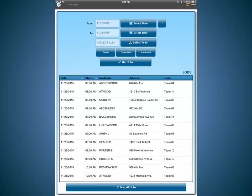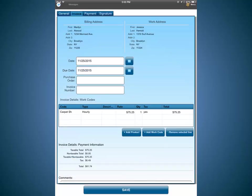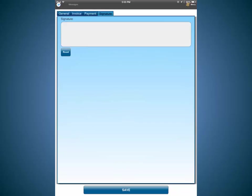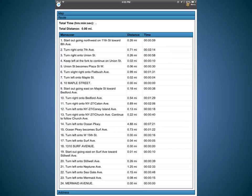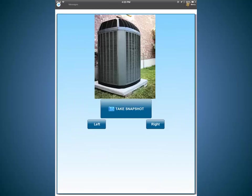Completion information can also be recorded by employees in the field using the SM Mobile App, the mobile companion to the Scheduling Manager. They can also generate invoices, receive payments, collect a customer signature, and get directions, graphically and turn-by-turn, record their start and stop times, and take photos.